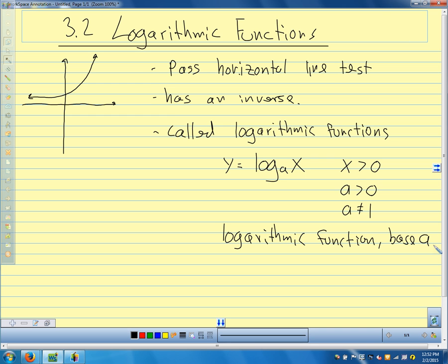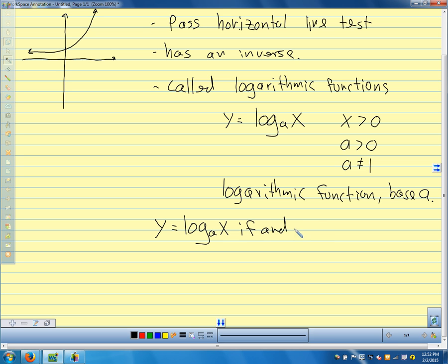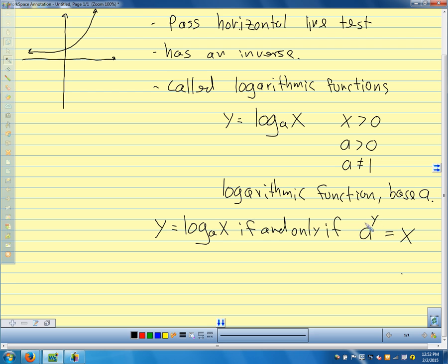We're saying x is greater than 0, because with our inverse functions, remember, we switch the x's and y's. Here y is greater than 0, so x is greater than 0 for our inverse function. We're saying a is positive and doesn't equal 1. A is our base. Because logarithmic and exponential functions are inverse functions, y equals log base a of x if and only if a to the y equals x.